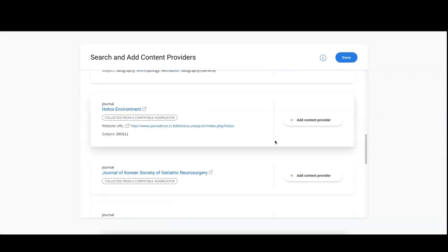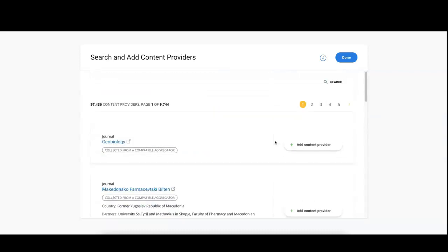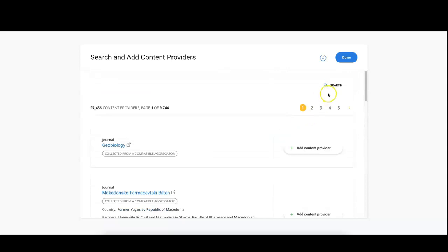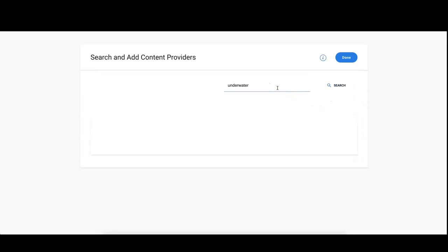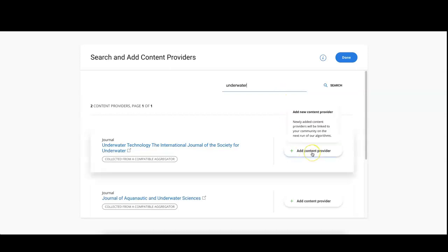To find those that are relevant for your community you can do a search. For example, we search for Underwater. To add the data sources to your configuration simply click on Add Content Provider.